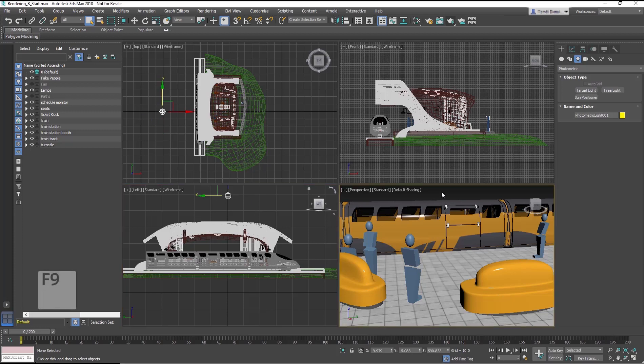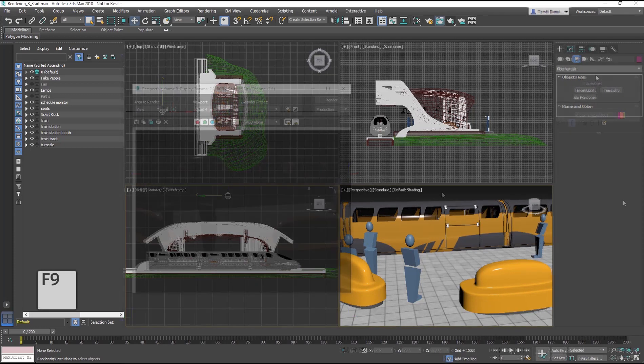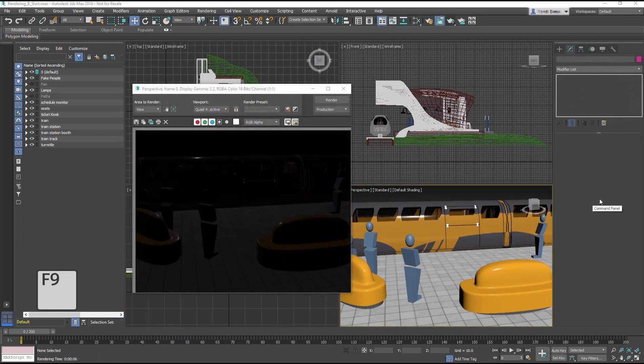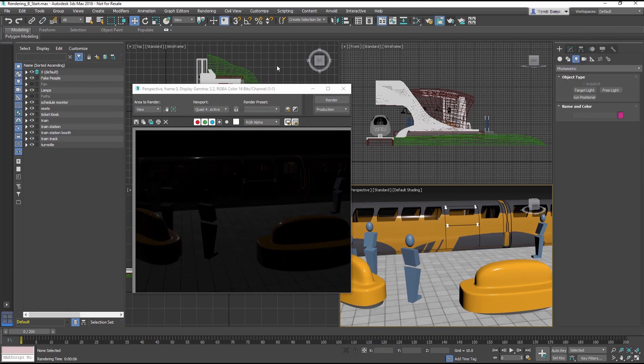Select the perspective view and render. It looks dark and needs shadows.